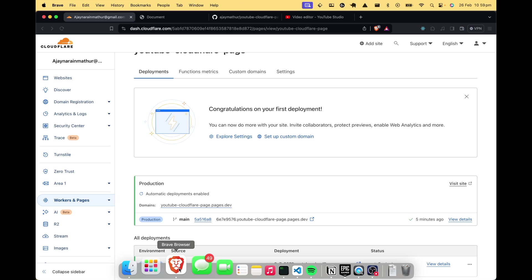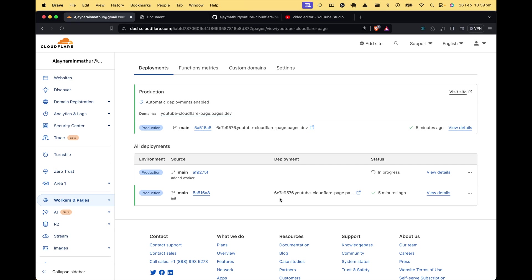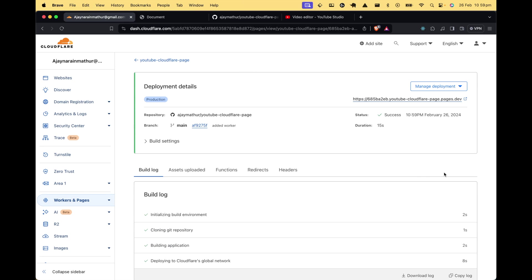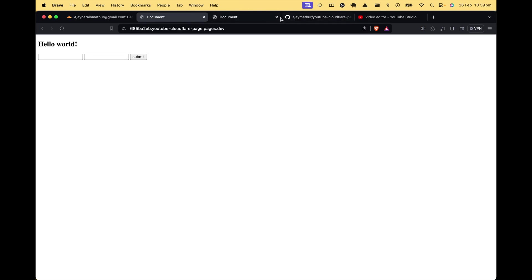Let's push our code to GitHub. The code has been pushed. Back in Cloudflare, we can see a new deployment has started. When you connect your GitHub repository, a webhook is attached that listens for pushes on the main branch and triggers a build automatically. The deployment is already successful. Let's go to the website, enter a username and email like abc@abc.com, and submit. We can see hello from the worker - the flow is set up.